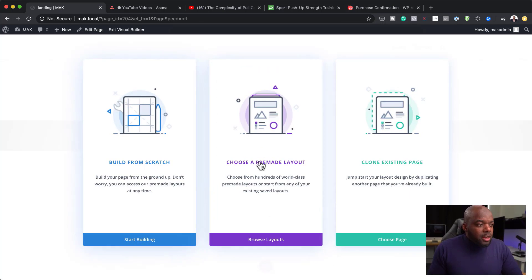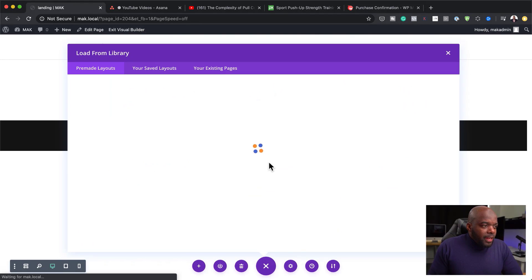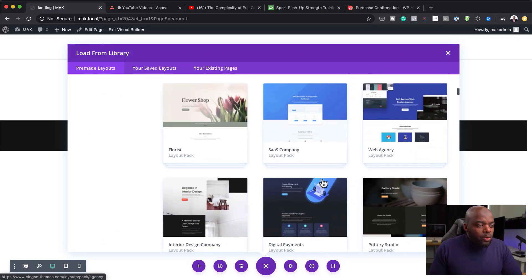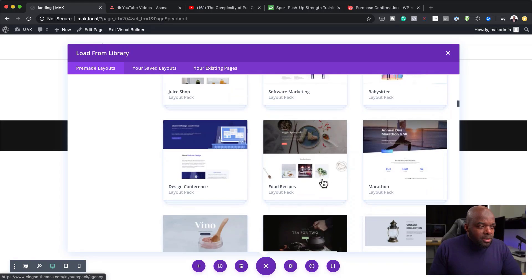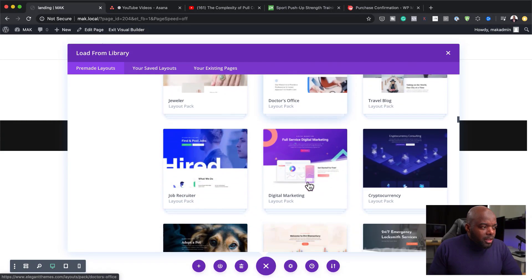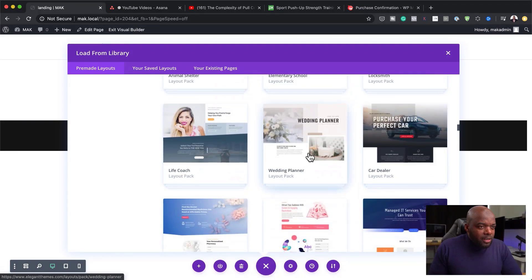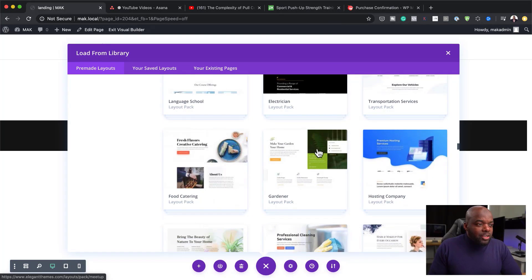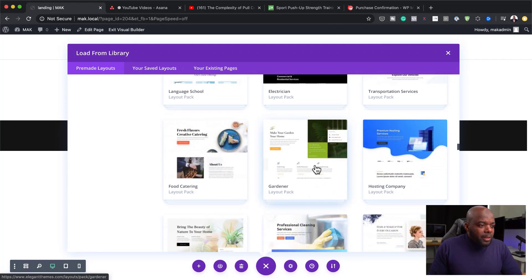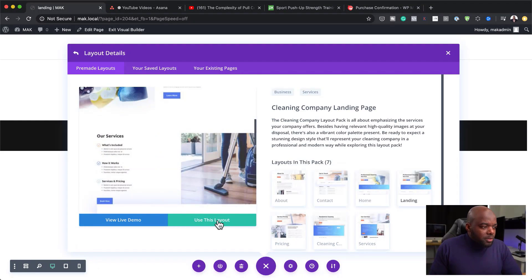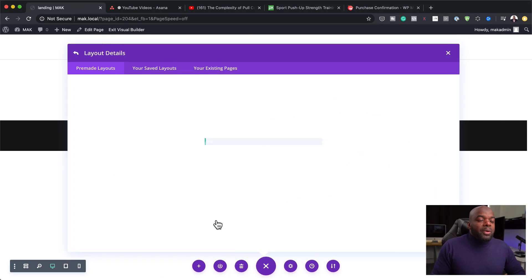Instead of building from scratch, we are going to use a pre-made layout. I'll scroll down because there are quite a few layouts that have been recently released that look really awesome. There's a Wedding Planner one that looks beautiful too. I'm going to go with Professional Cleaning as my main layout — I'll select it and click Use This Layout, and we'll use this as the base of our design.